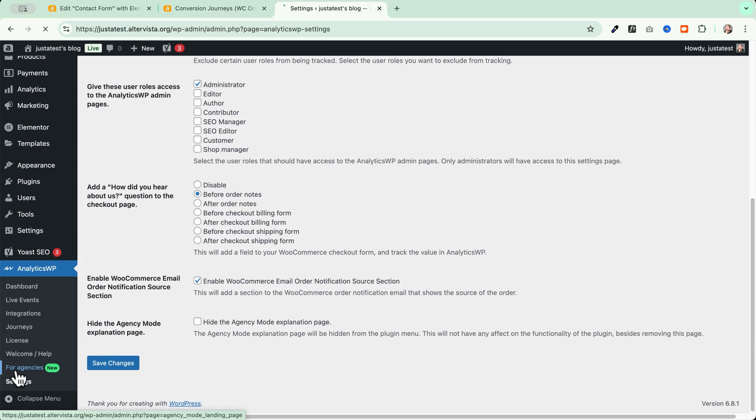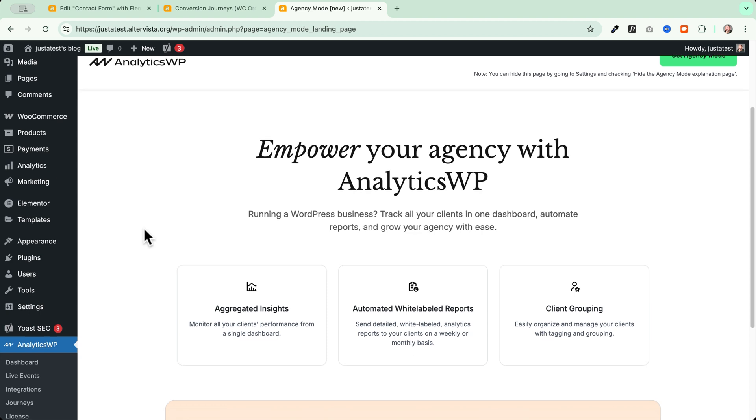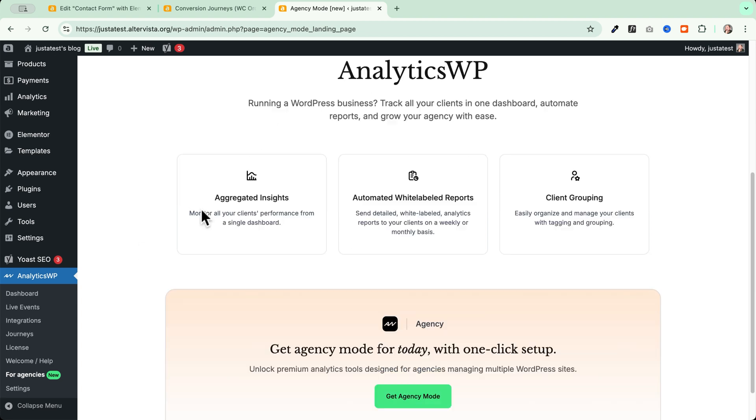Voila! Now, let's talk about the agencies. If you are an agency or a freelance that has to deal with many WordPress websites and you want to manage them in a simple and easy way, you can go and use the agency mode provided by AnalyticsWP.